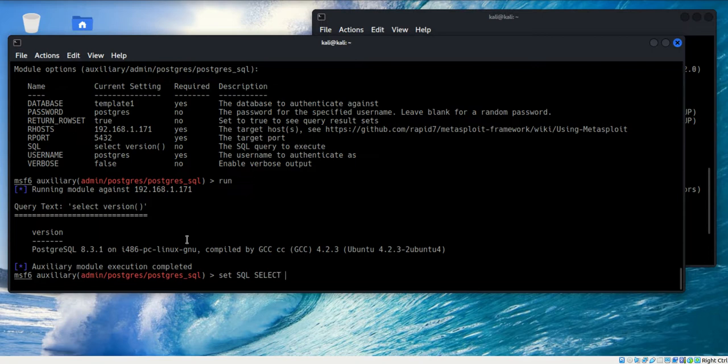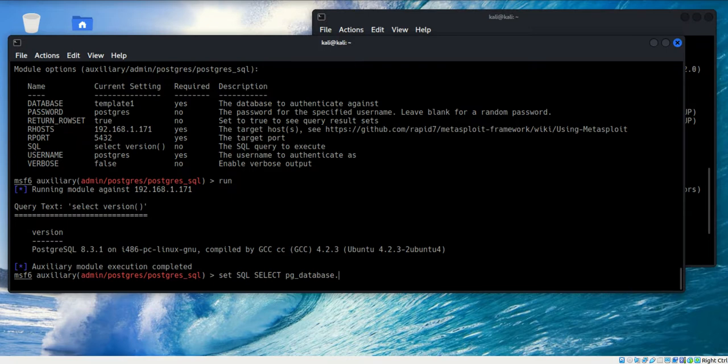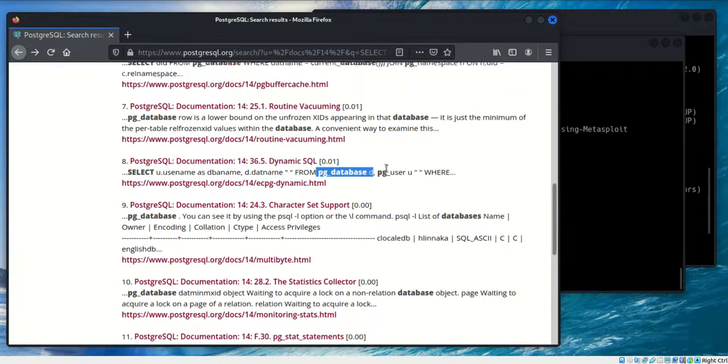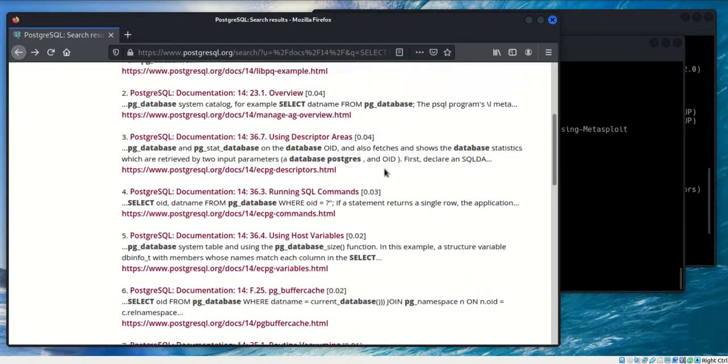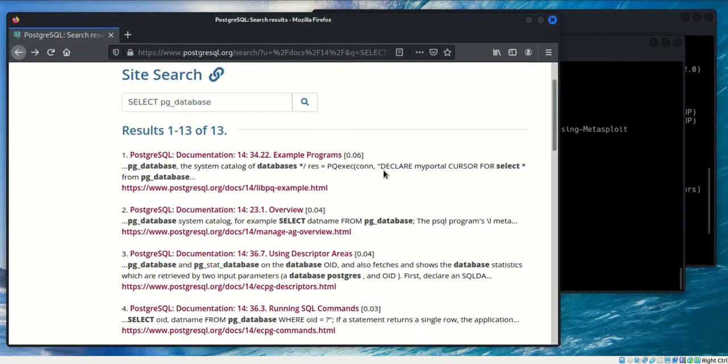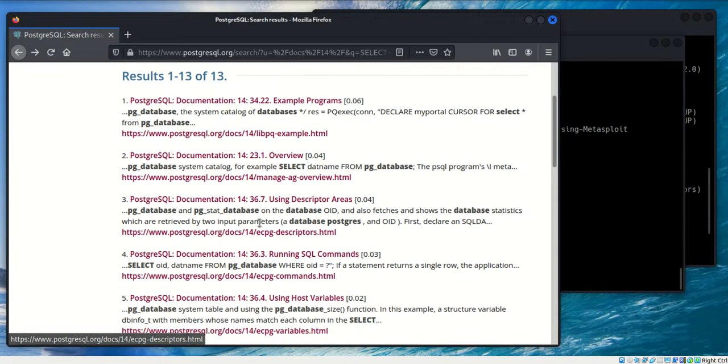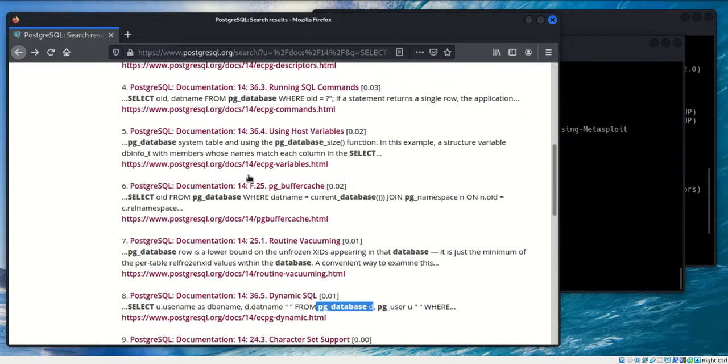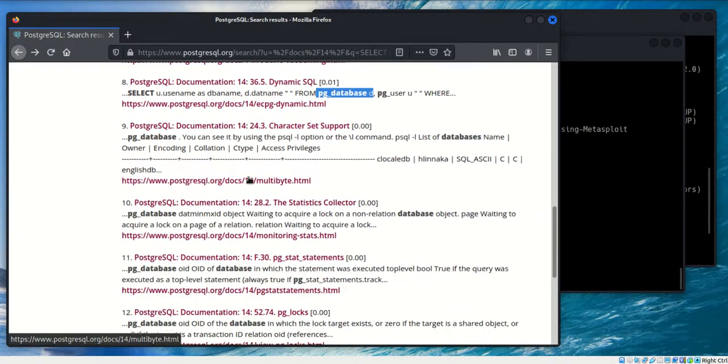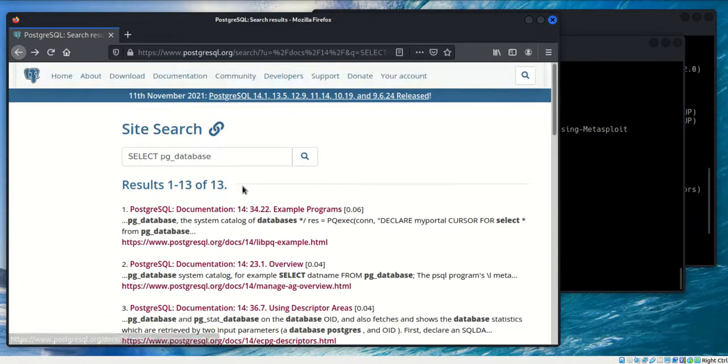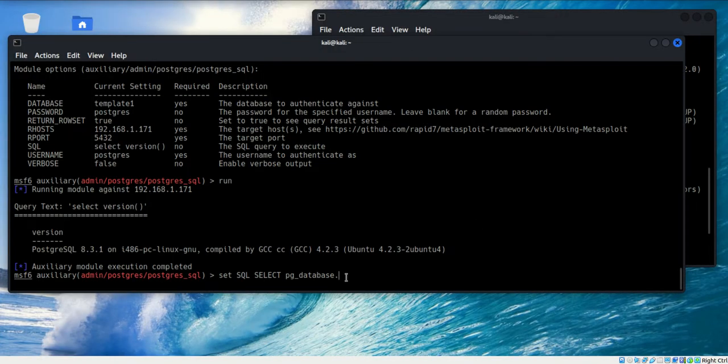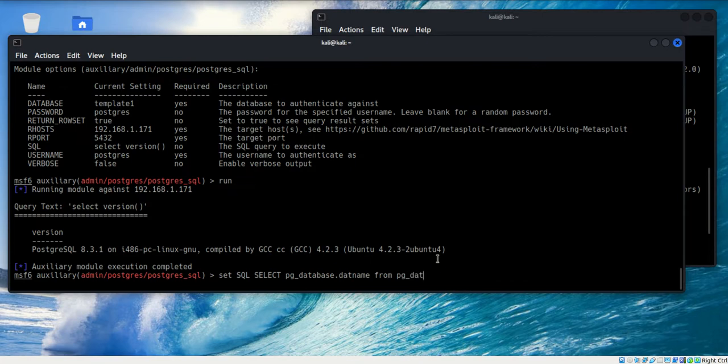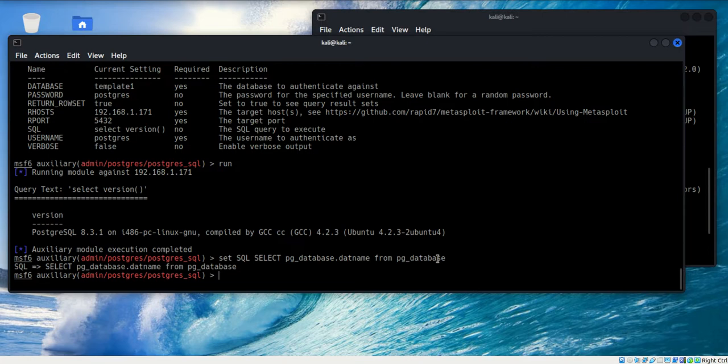I'm going to use that PG underscore database. Remember from when we looked at this online, we were seeing the PG database. But we also saw DAT base as well. I forget now where I saw that, but it was a dot DAT base. Probably on another page. But that tells me that I can communicate with DAT base or actually the name. That's what I'm wanting. So, DAT base name from PG underscore database.